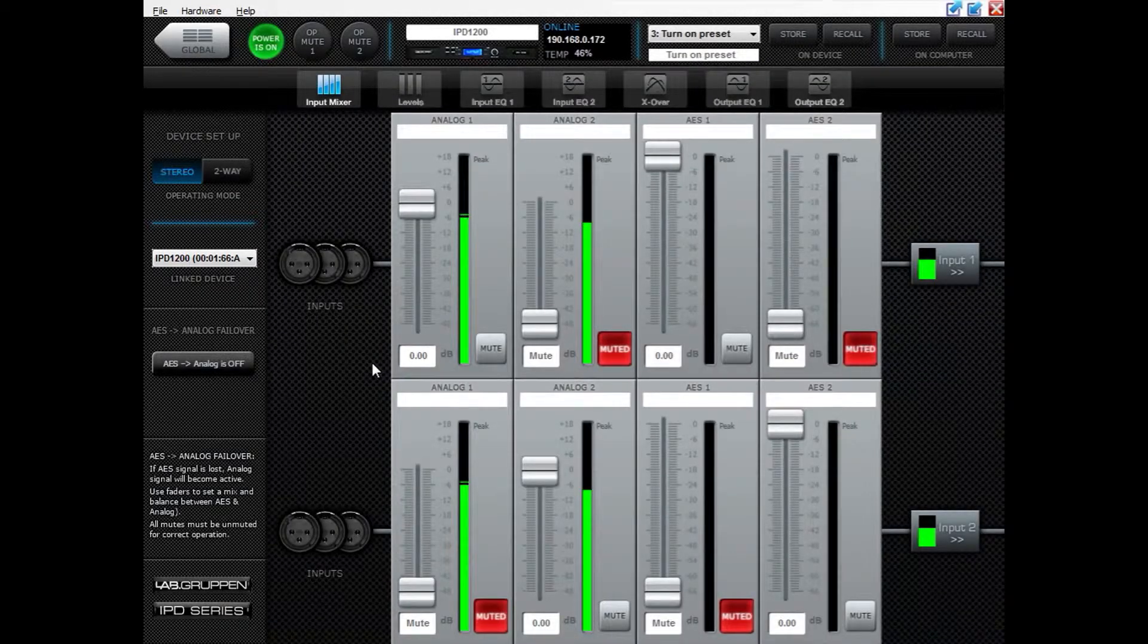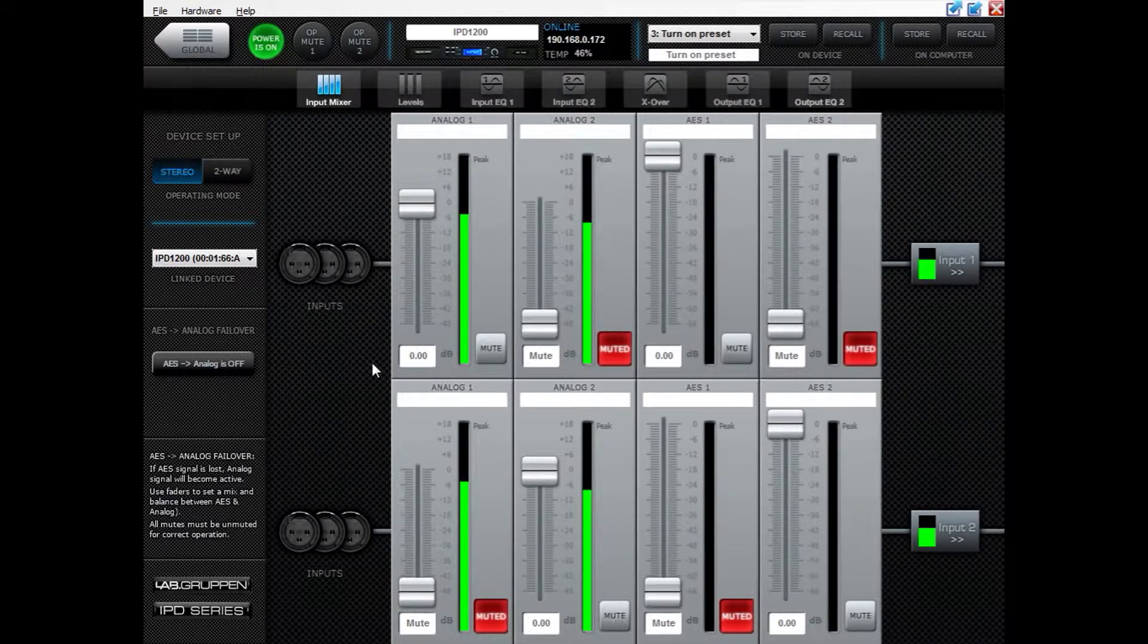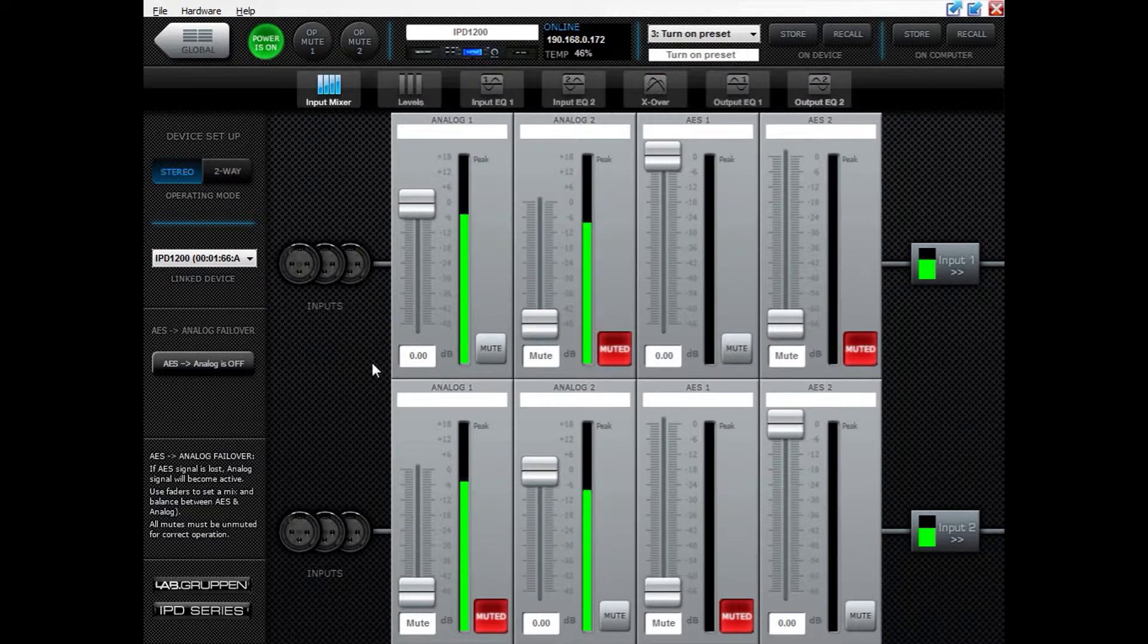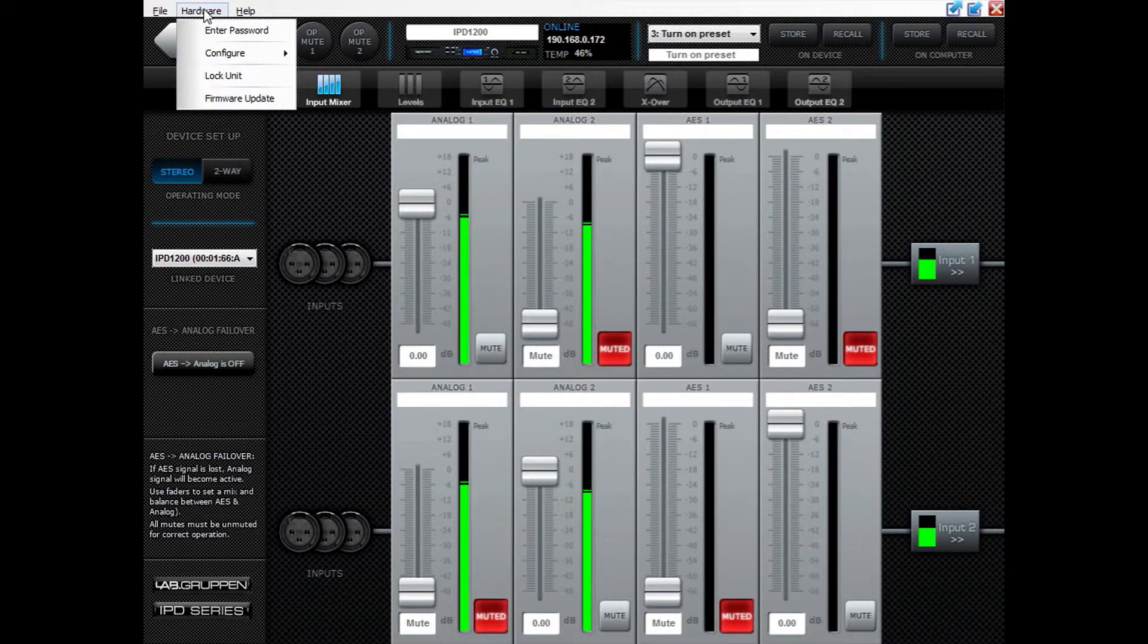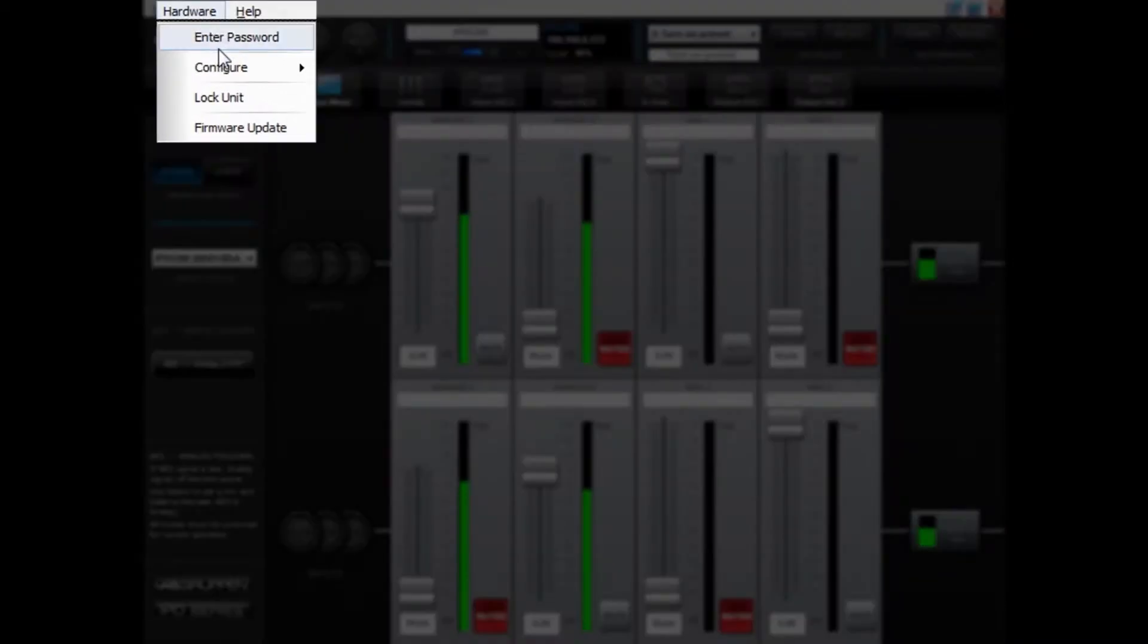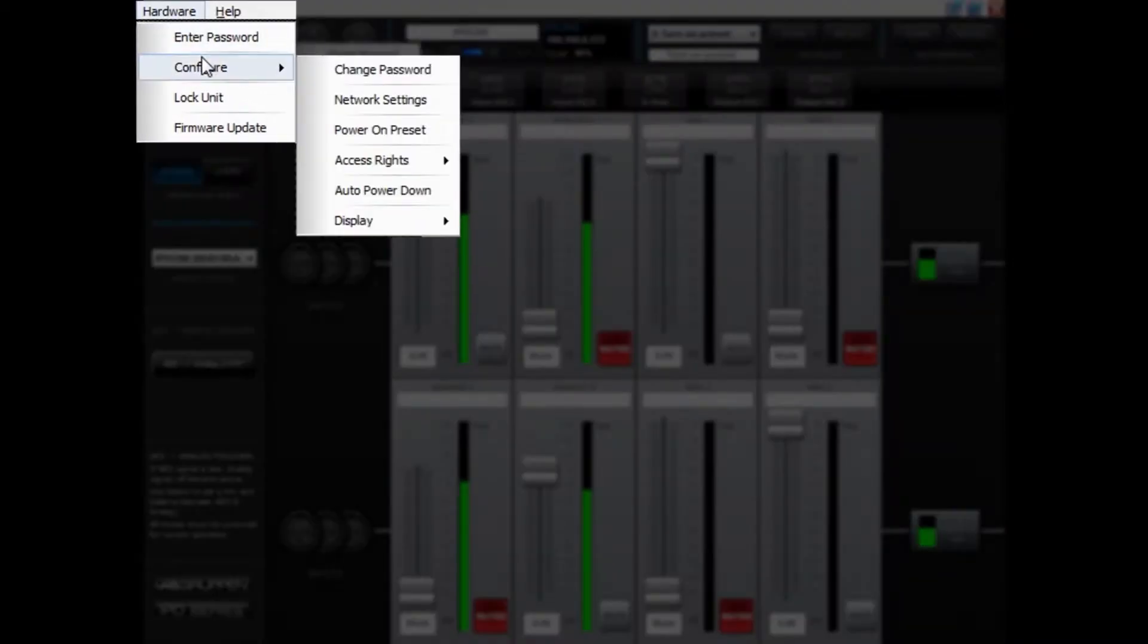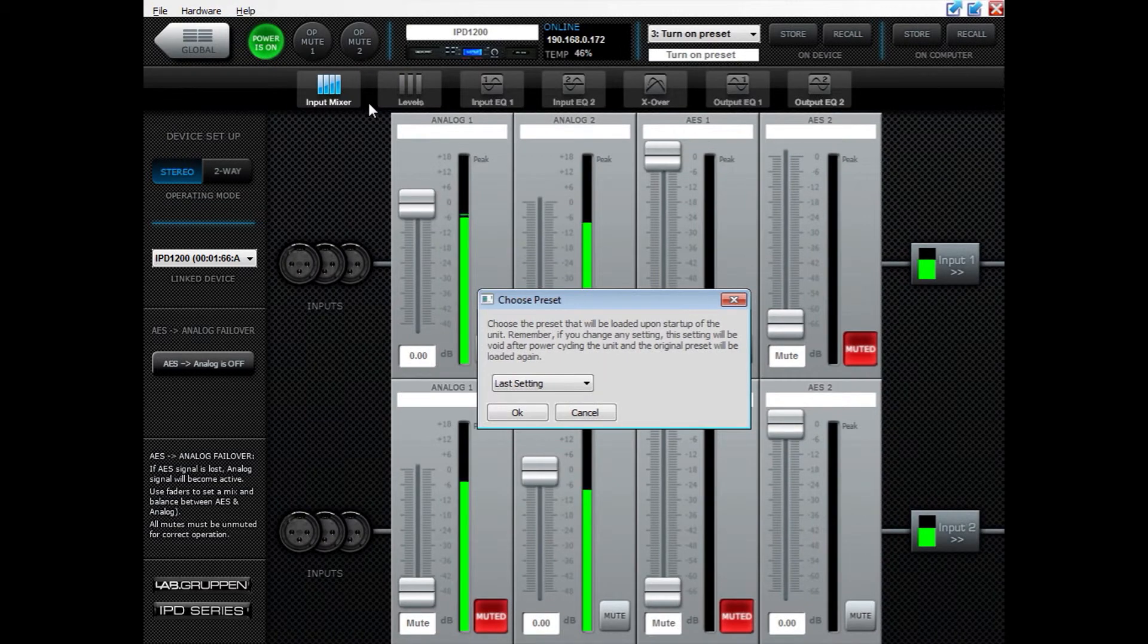Hello and welcome to this video where we will go through how you make your IPDs always turn on with the same preset. To do so, please click Hardware Configure, then press Power On Preset.